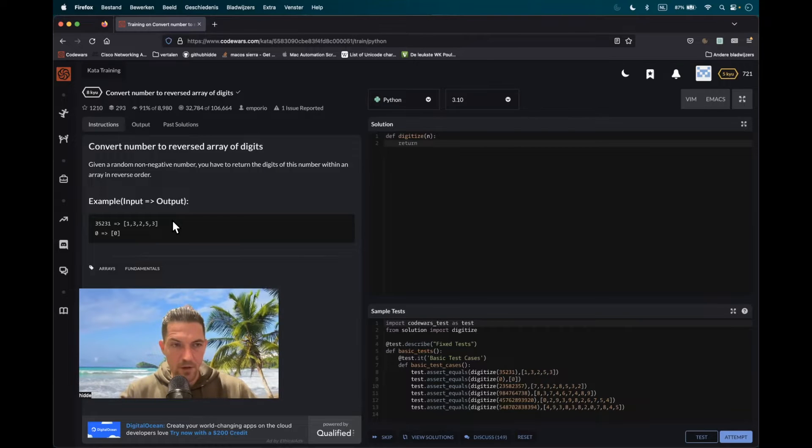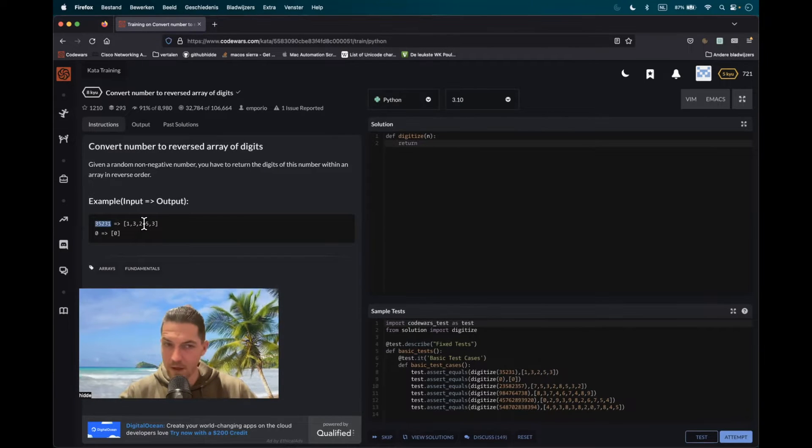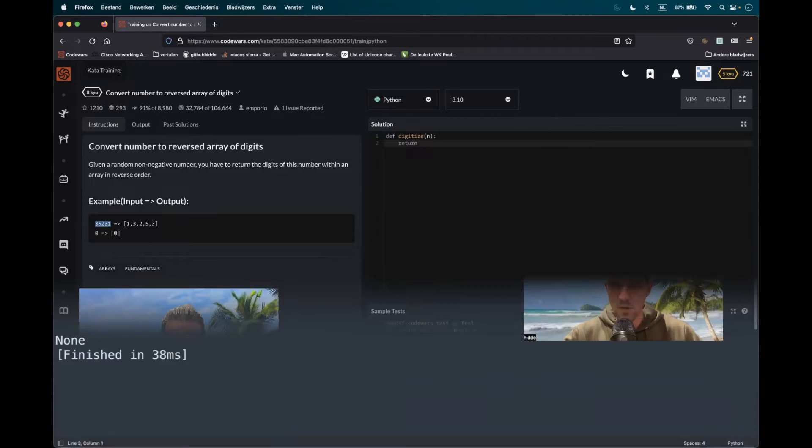Hi Dio, a new coding challenge. What do we have to do? Well, we have an integer and we have to convert it to a list, but in a reverse manner.